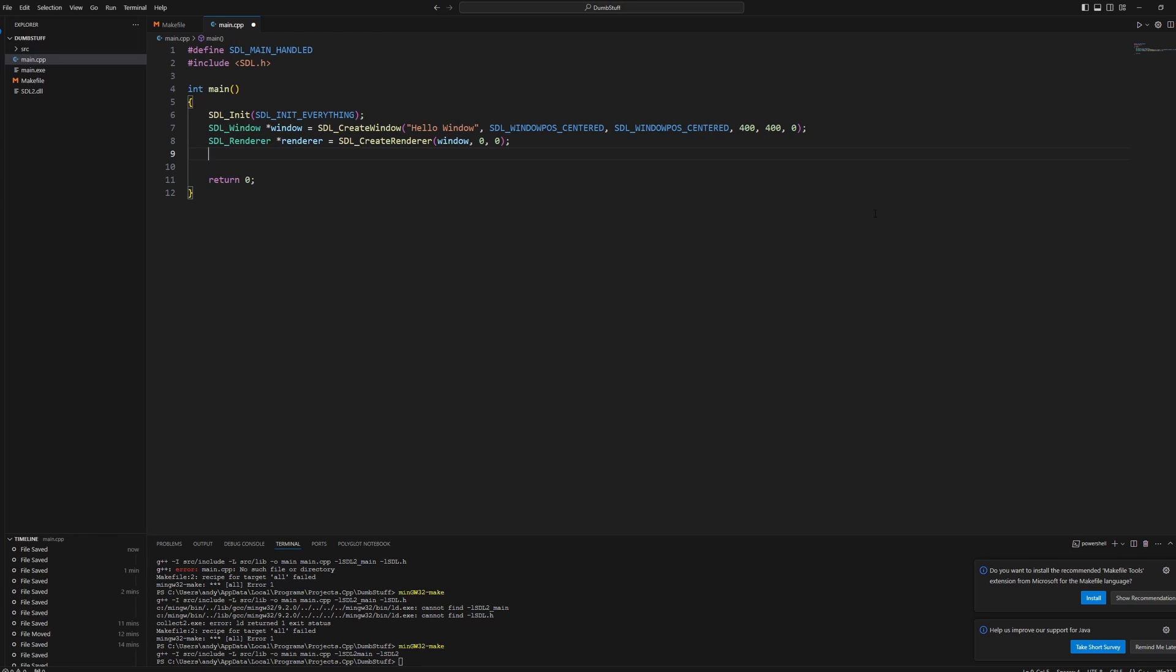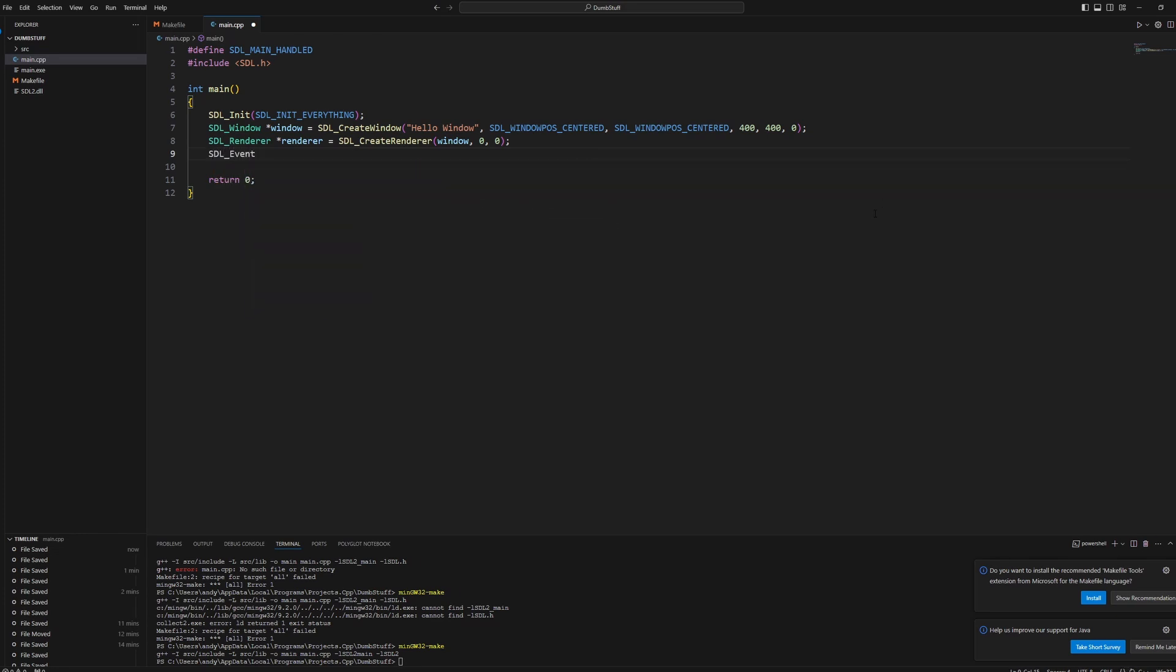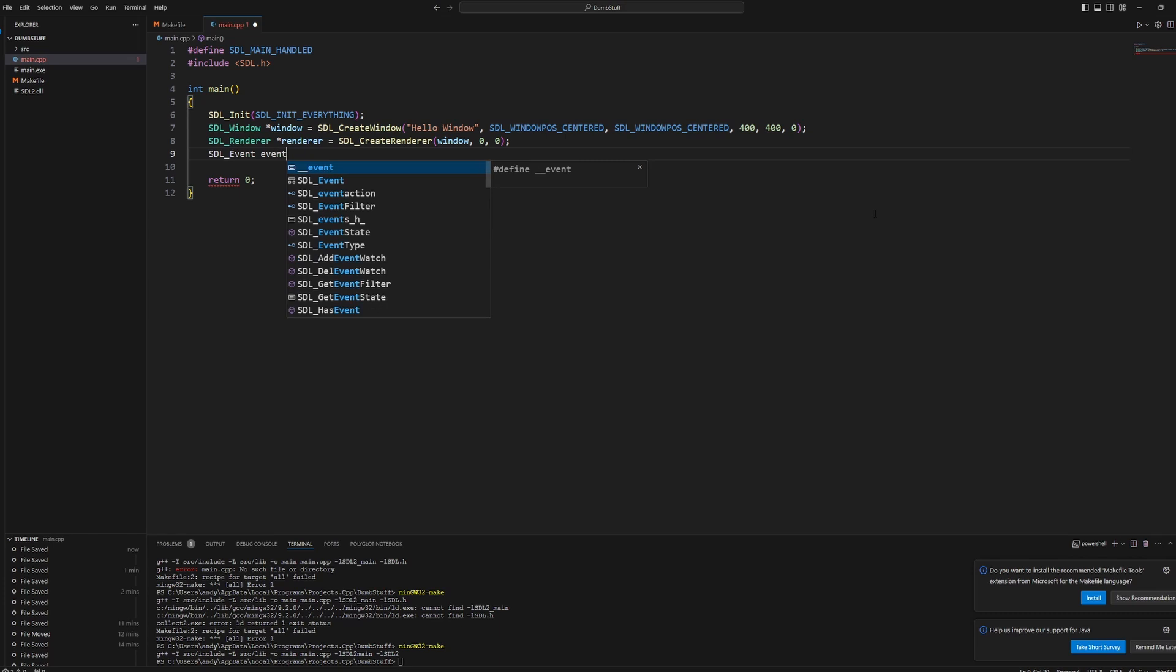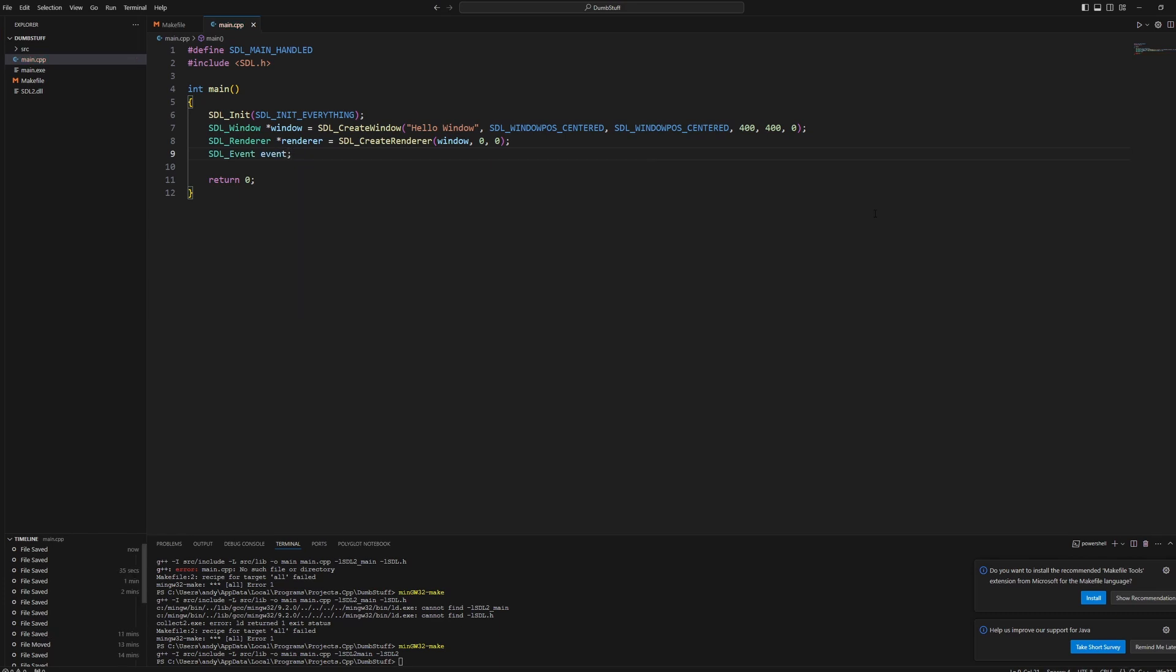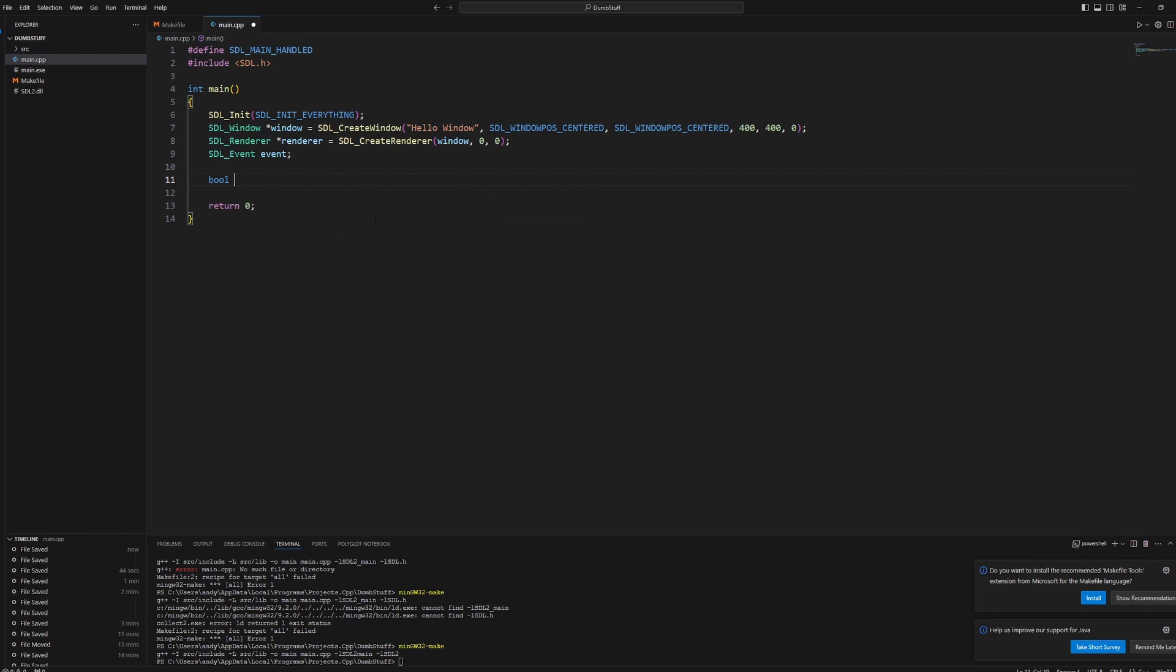We also need an SDL_Event. Not a pointer, we'll just call it event. This will let us handle window events like closing the window or anything else. And then last thing, we'll make a bool. We'll call it quit. We'll set it equal to false.